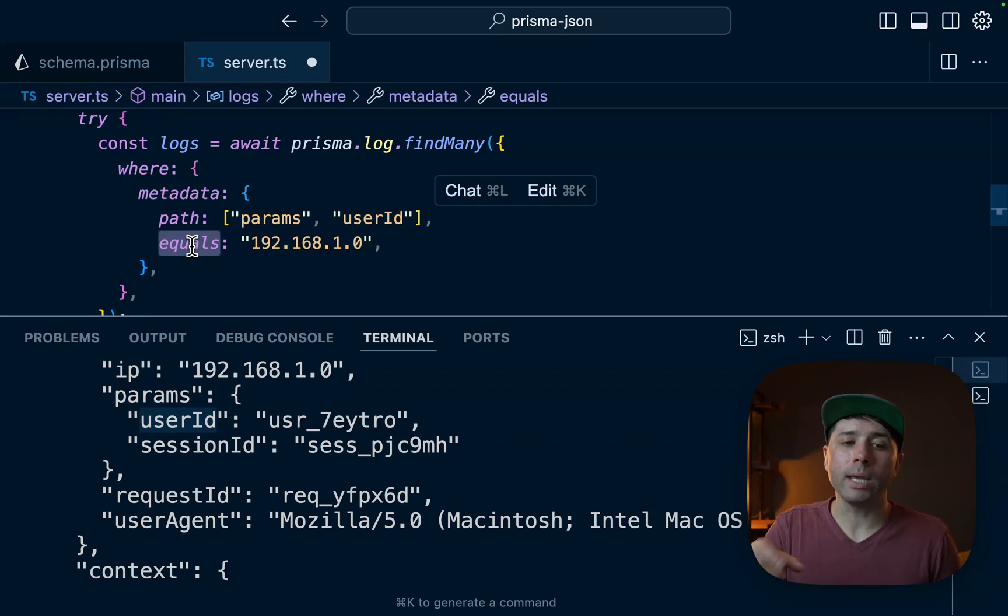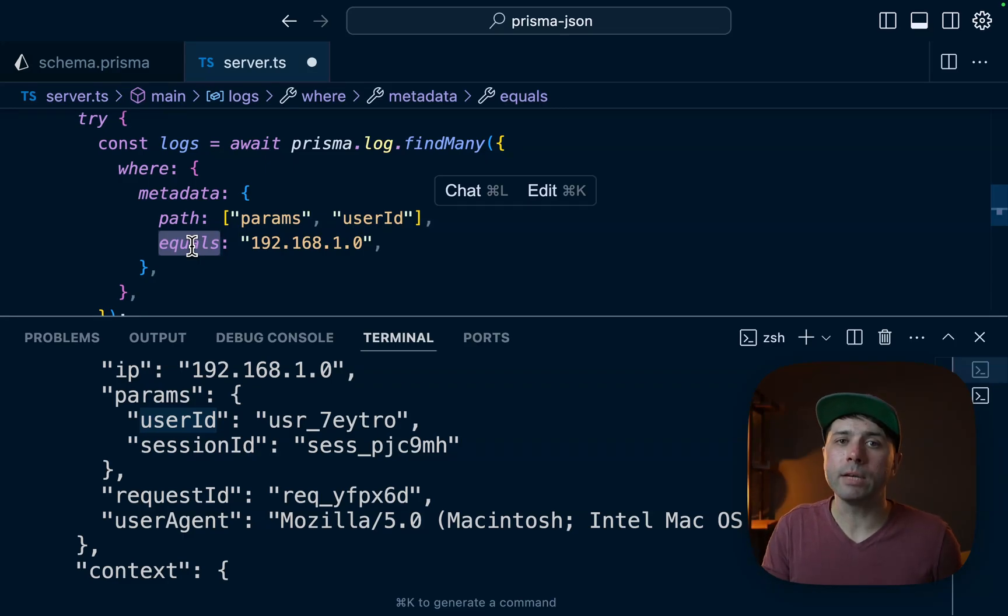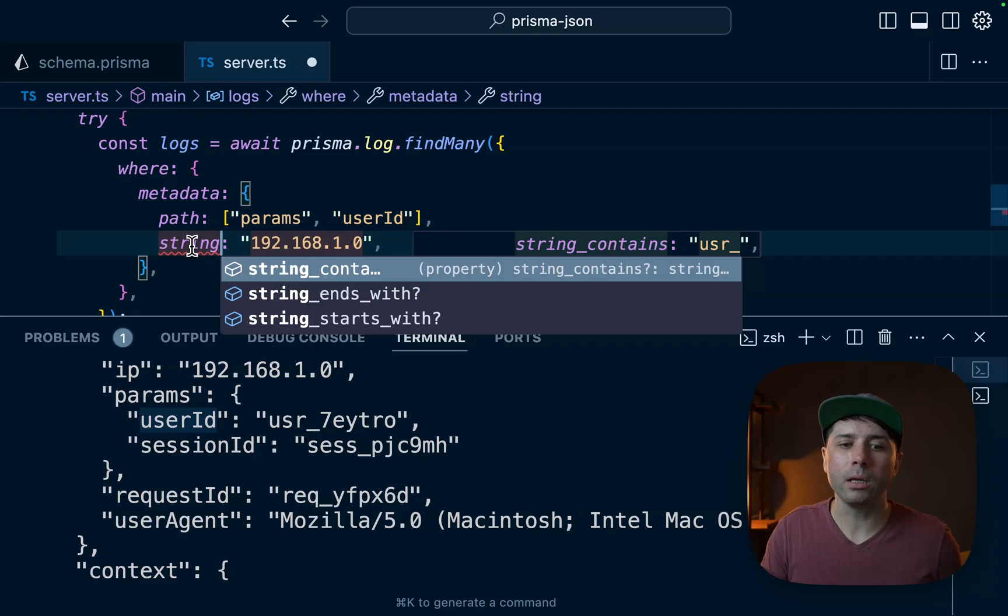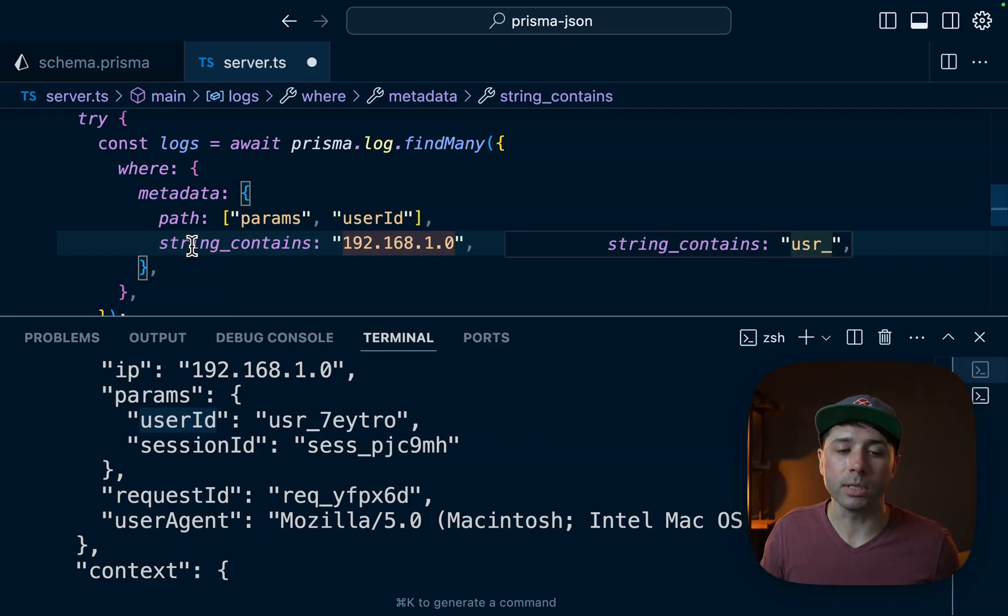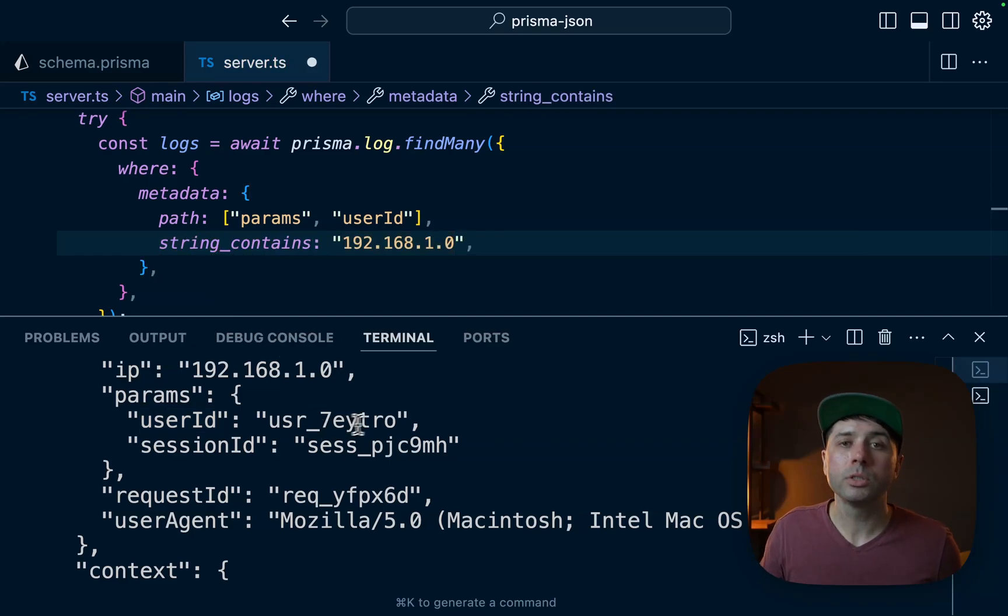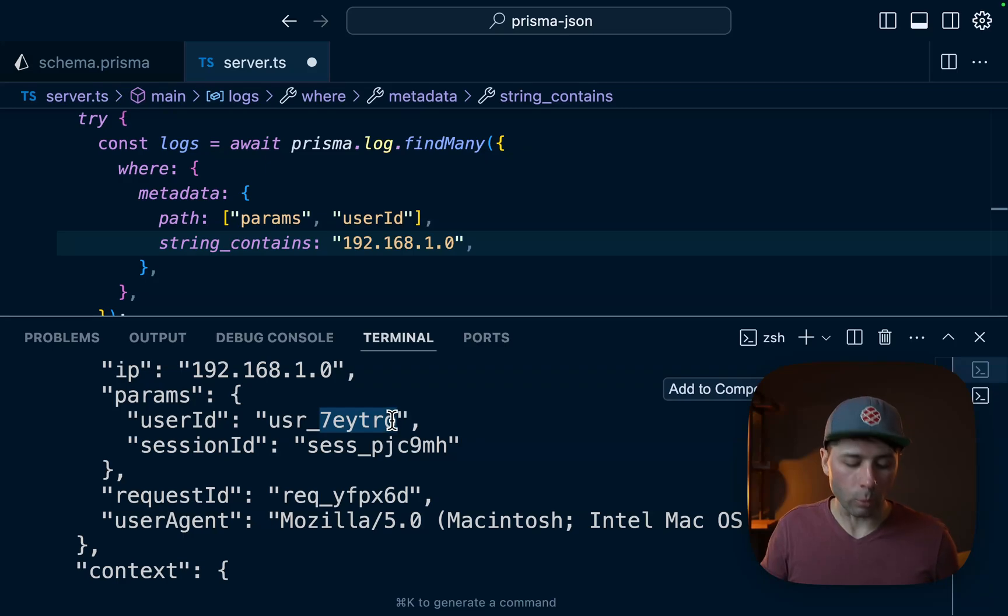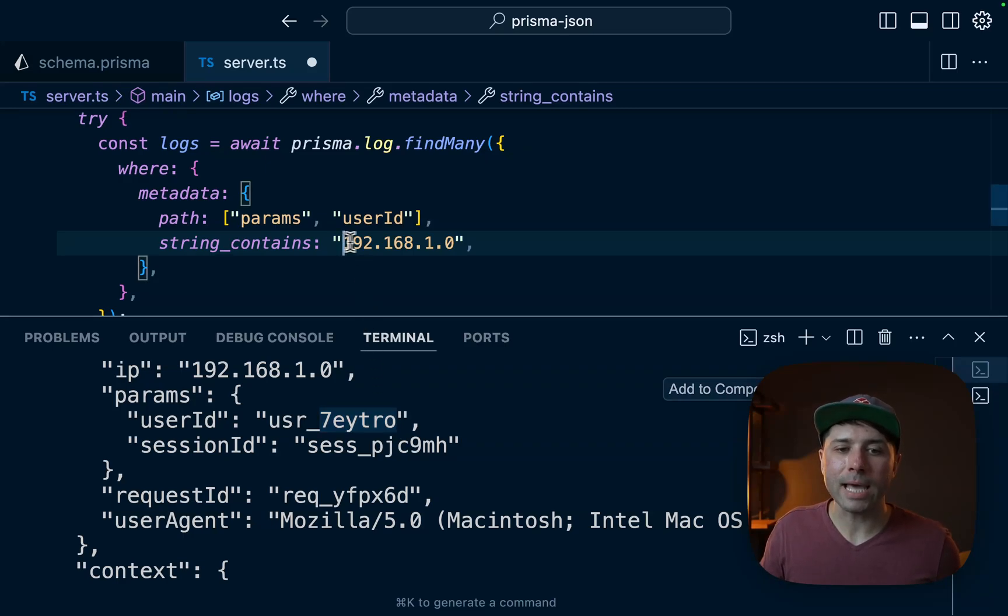And what we can do is instead of using equals, we can use a different operator, something like string_contains for example. String_contains will allow us to do something like take this bit of the value for the user ID and pass that in.